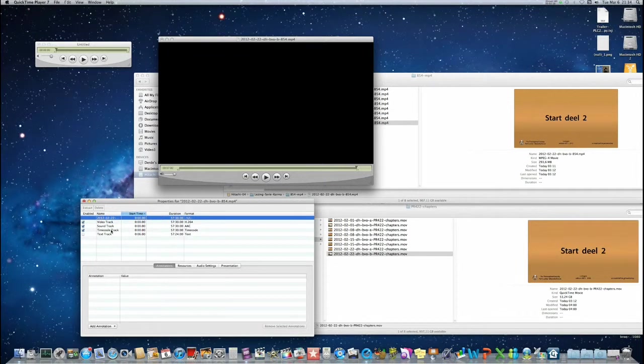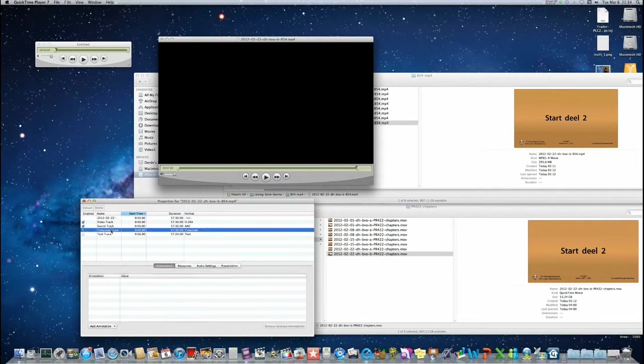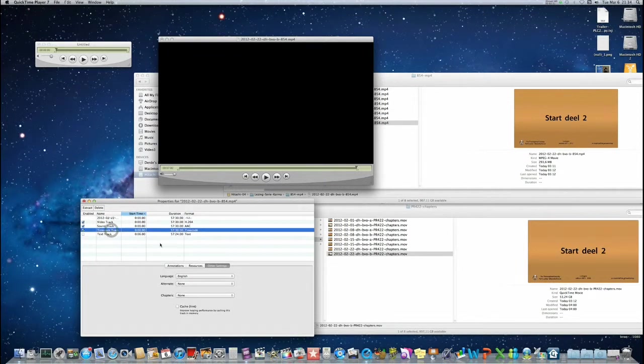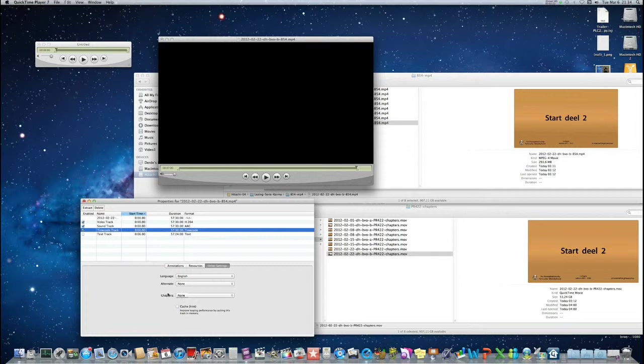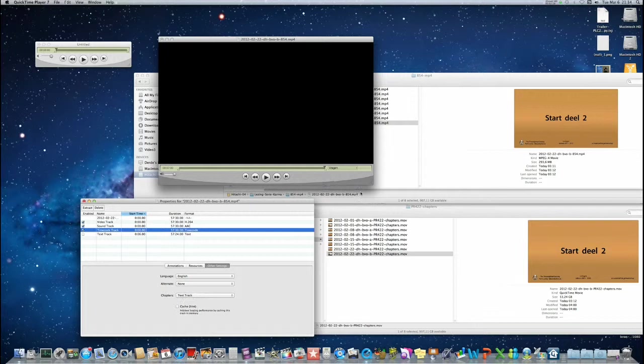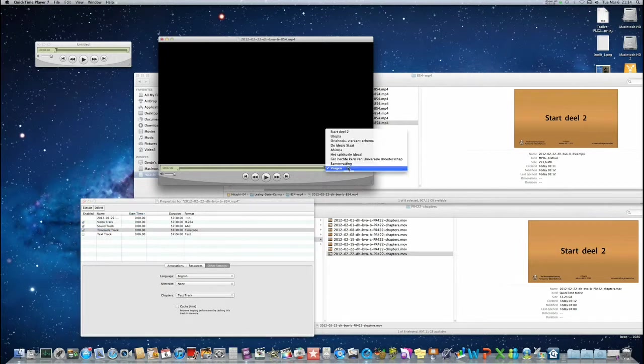And if you want to see your chapters, select timecode track and this section, chapters, choose text track. And here we are. Now we can see our chapters.